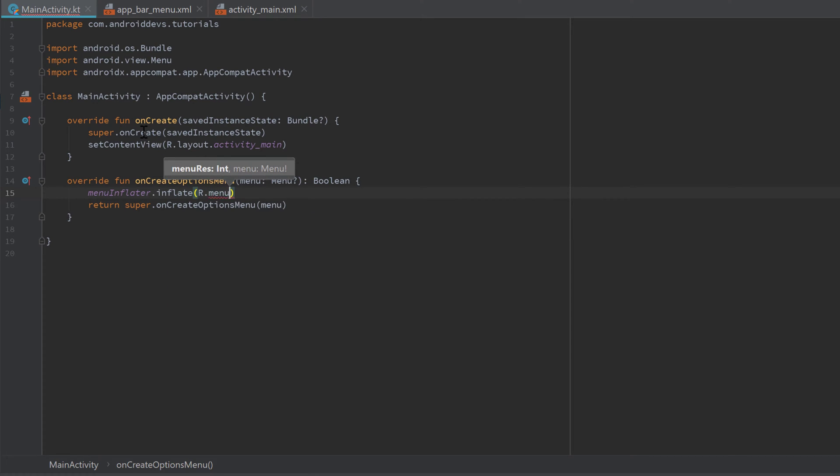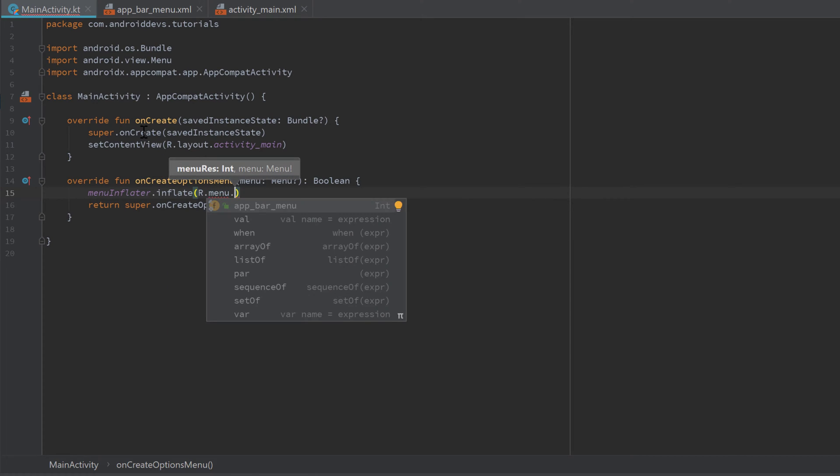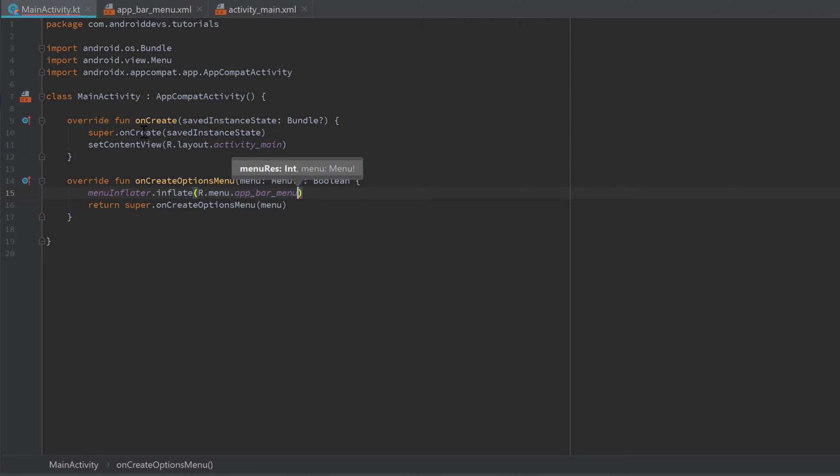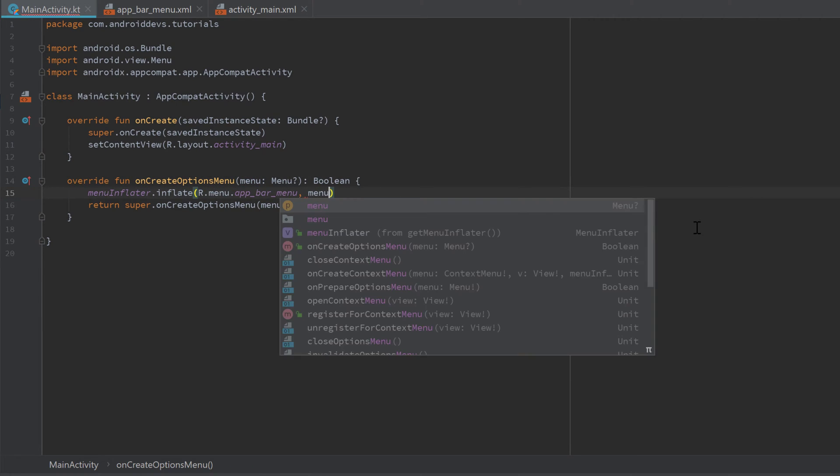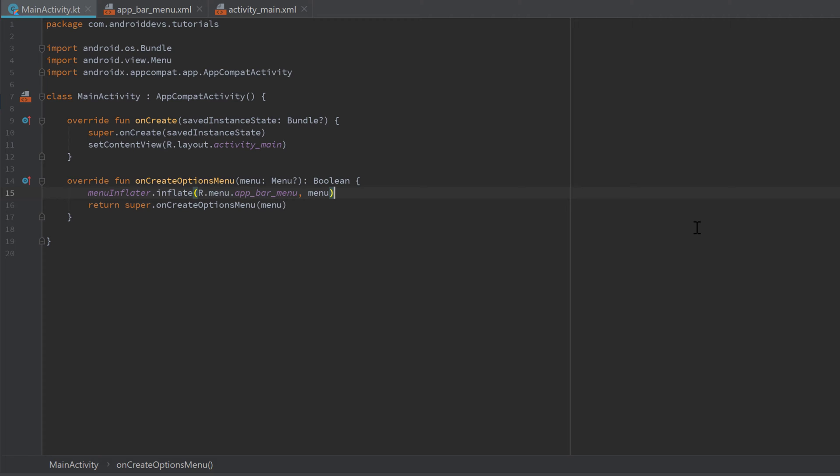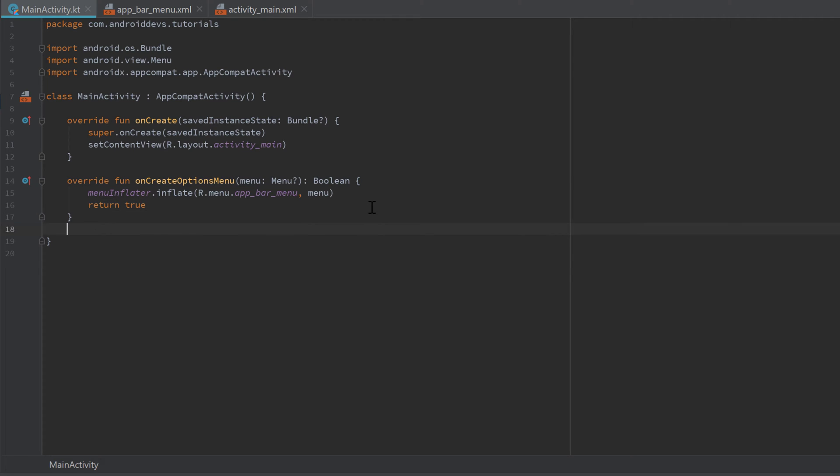Now we need to specify the menu resource ID, so in this case it's 'R.menu.app_bar_menu'. As the menu parameter we can just choose the parameter that is passed to our onCreateOptionsMenu function. Instead of 'super.onCreateOptionsMenu', we want to return true. That just means that we successfully inflated our own menu.